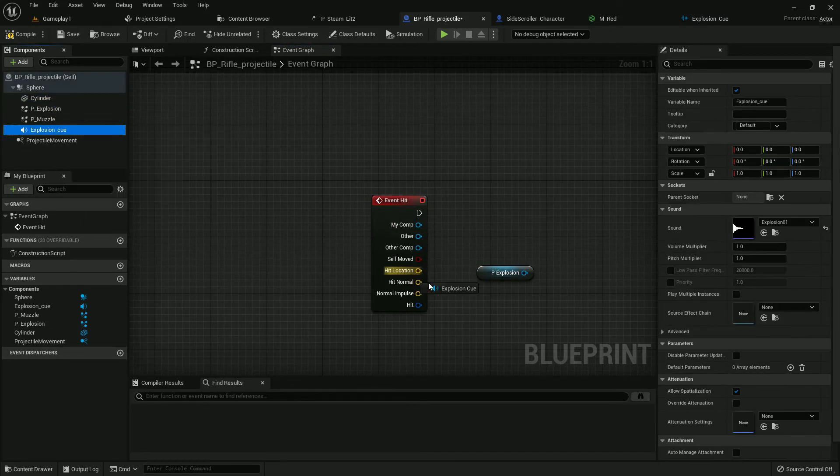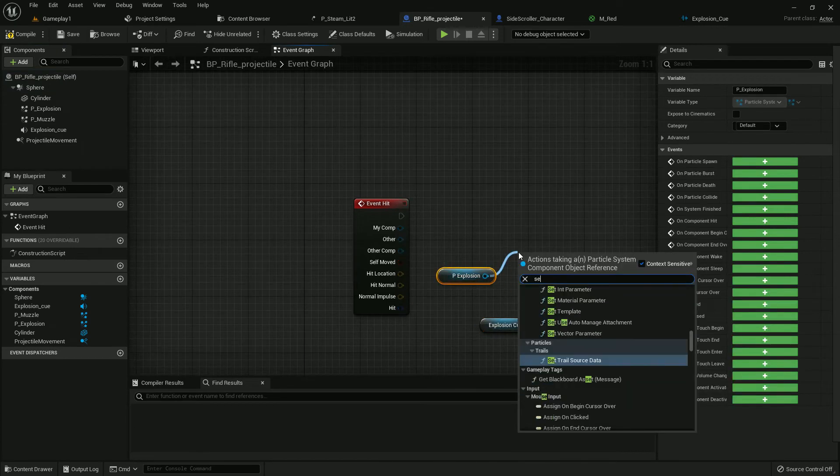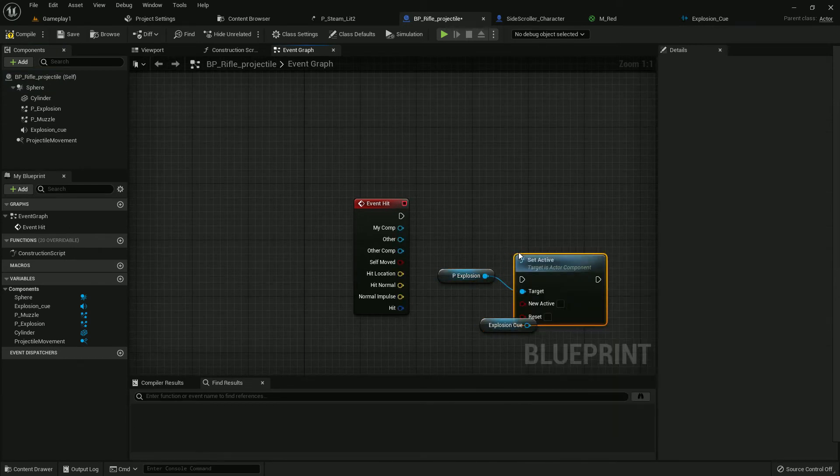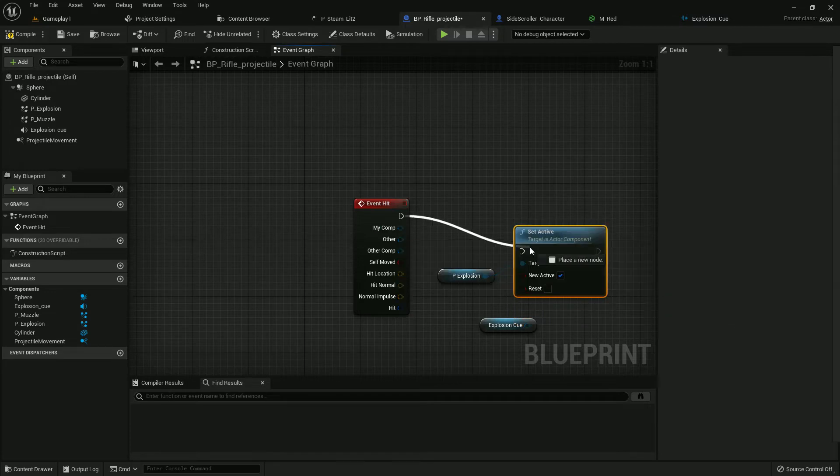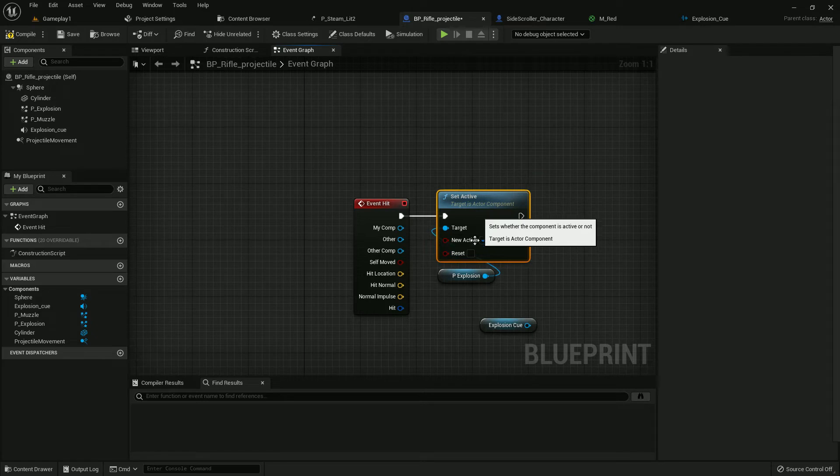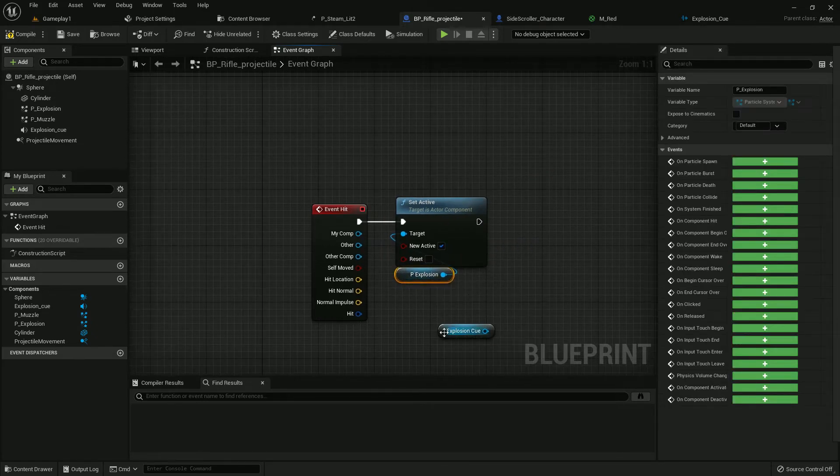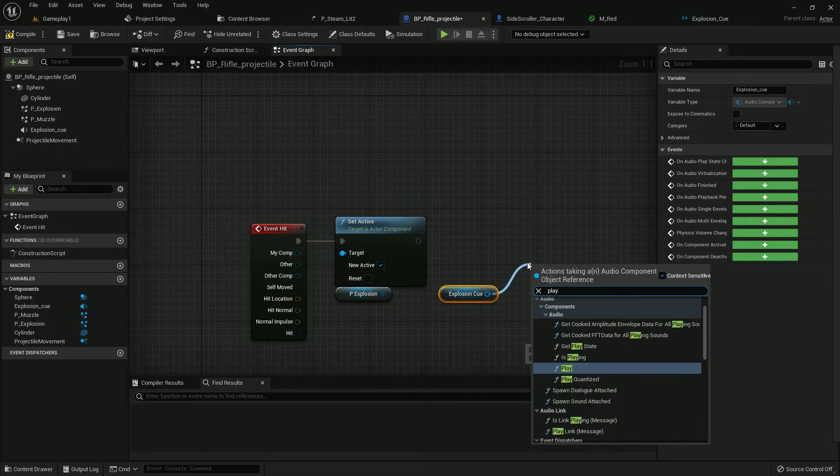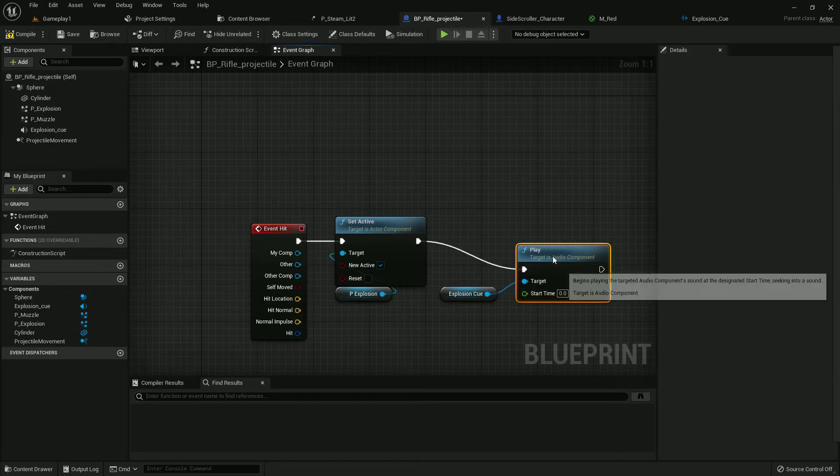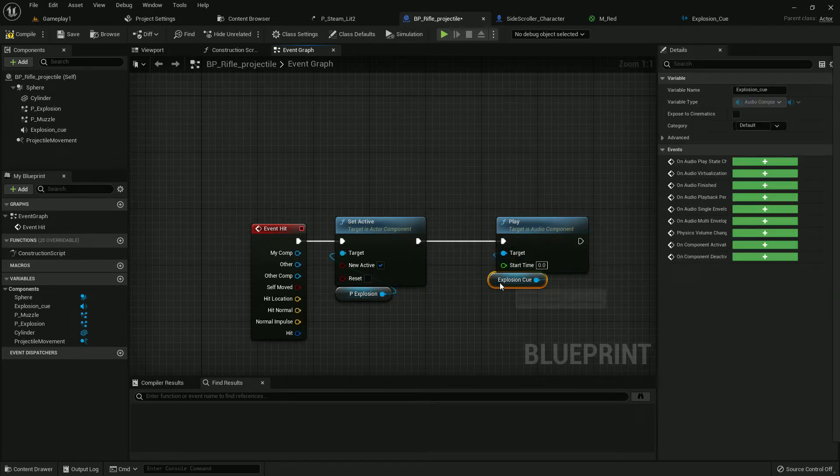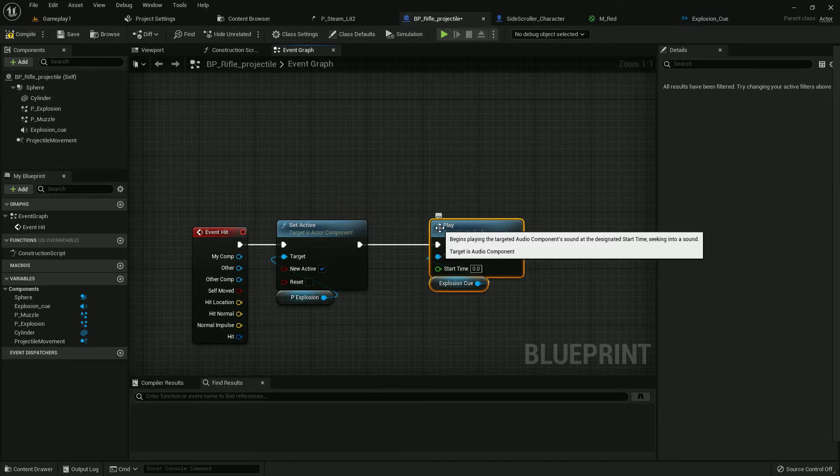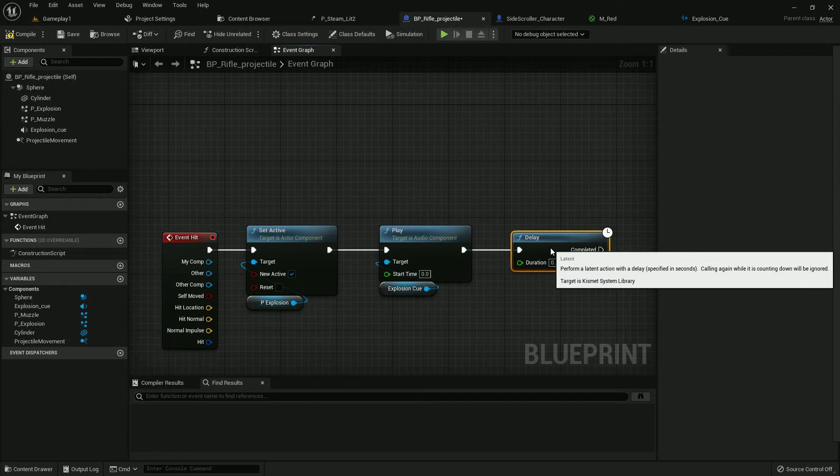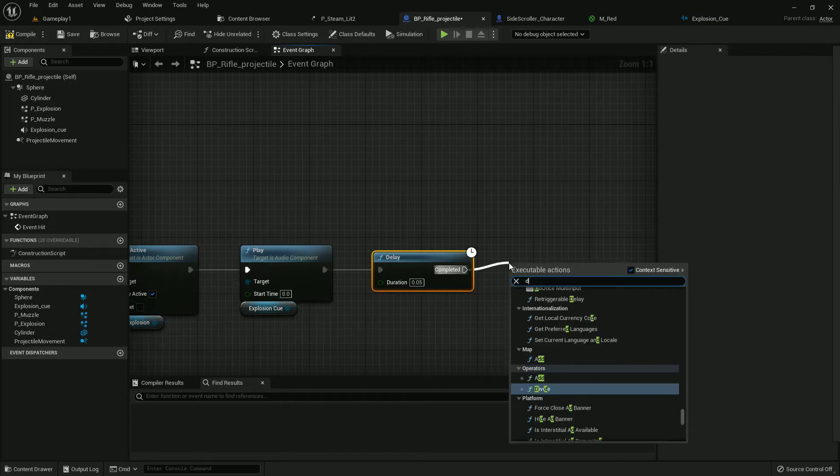Now create P_Explosion and Explosion_Q, we need those two variables. Get P_Explosion and Explosion_Q. Now add Set Active, it should be active, and add it. Make it a little organized. Now on Explosion_Q, play.